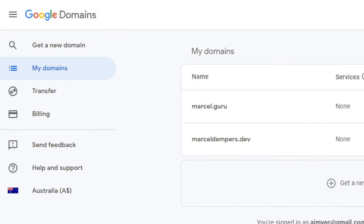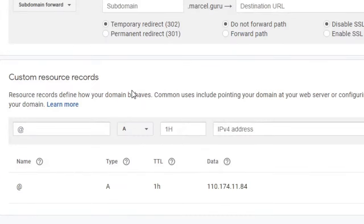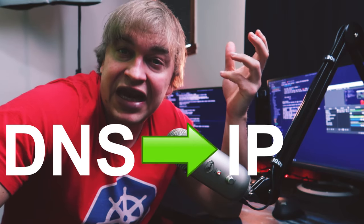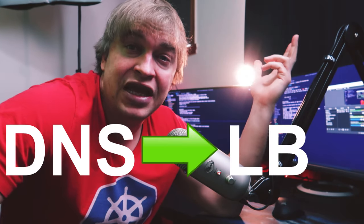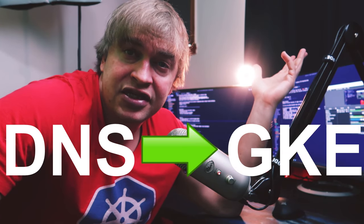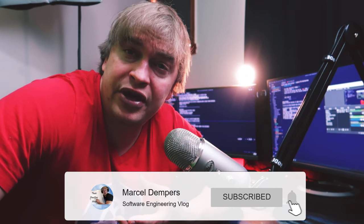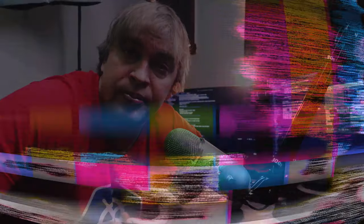On Google Domains, I have a domain that I own. If I click on my domain and go to DNS and scroll down, you can see it's currently pointing to an IP address via an A record. You can use a CNAME, point it to an Azure load balancer, an Amazon EC2 instance, Google Kubernetes, a Kubernetes ingress controller, or even your WordPress website hosted at home.